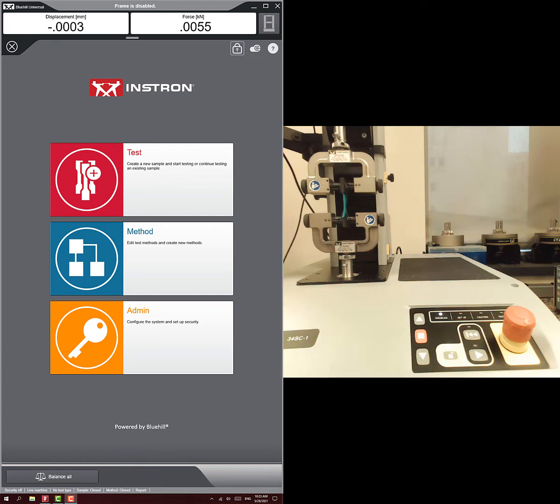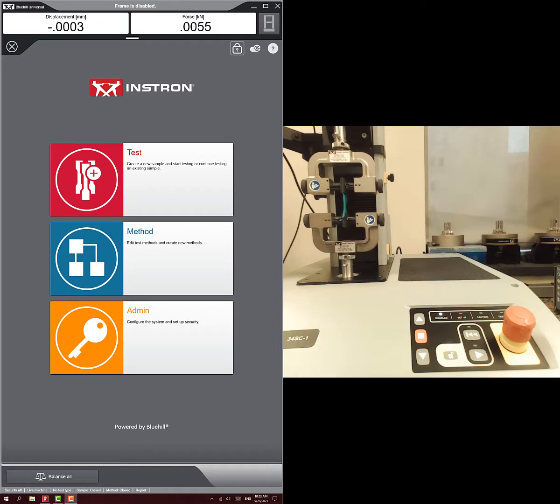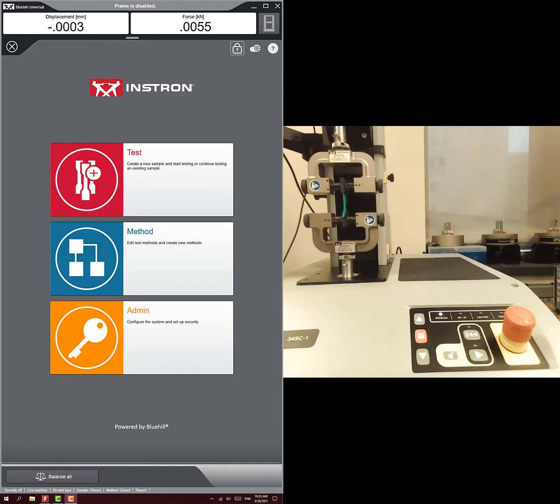Alright, so I showed you guys how to set up a test to do simple tension on this machine. We have a couple more complex tests that we want to do on these tendons, and so I'm going to show you how we can set up some of the more complex tests using this rubber glove example. We want to do both a stress relaxation test and a hysteresis test, and both of those will be a little bit different.